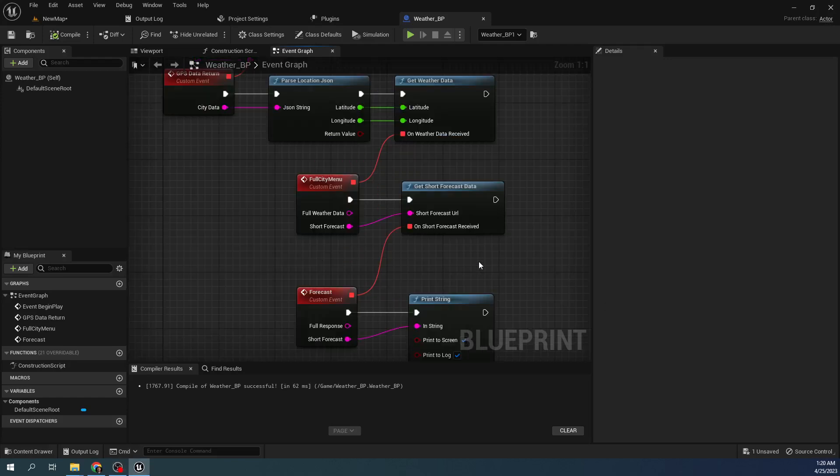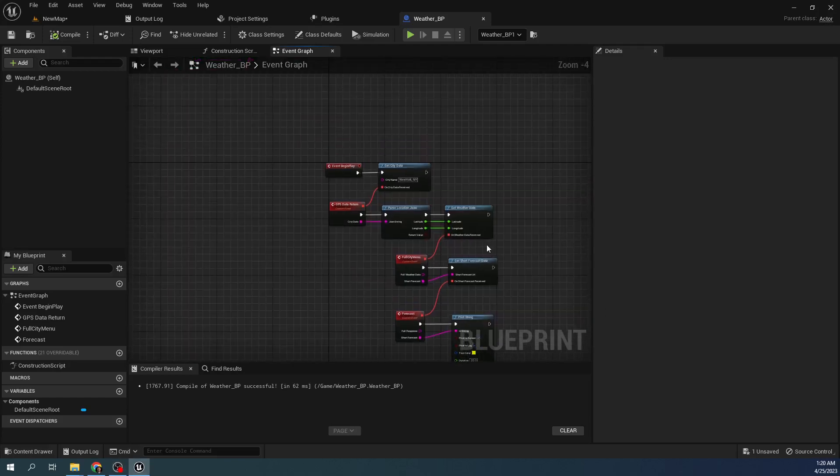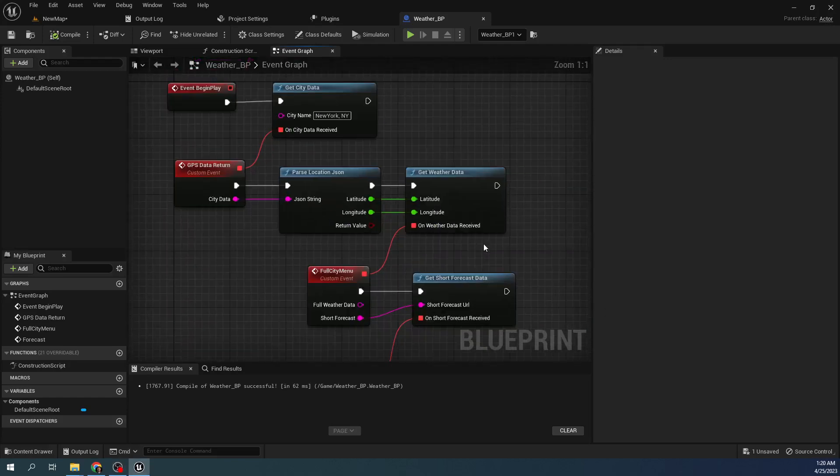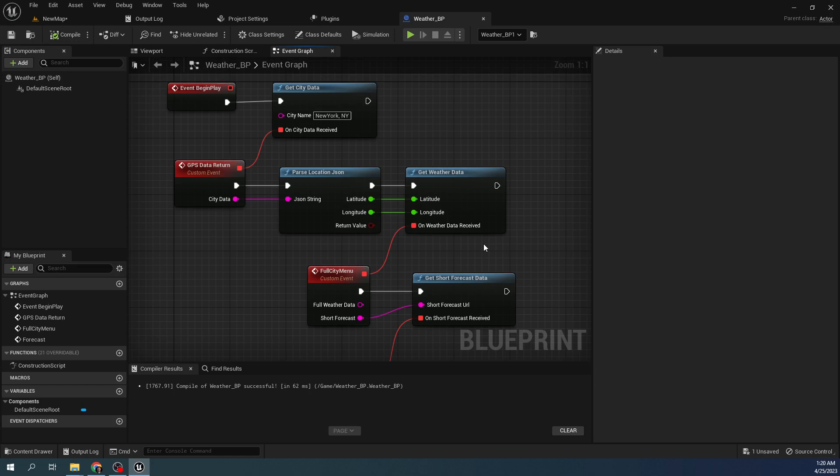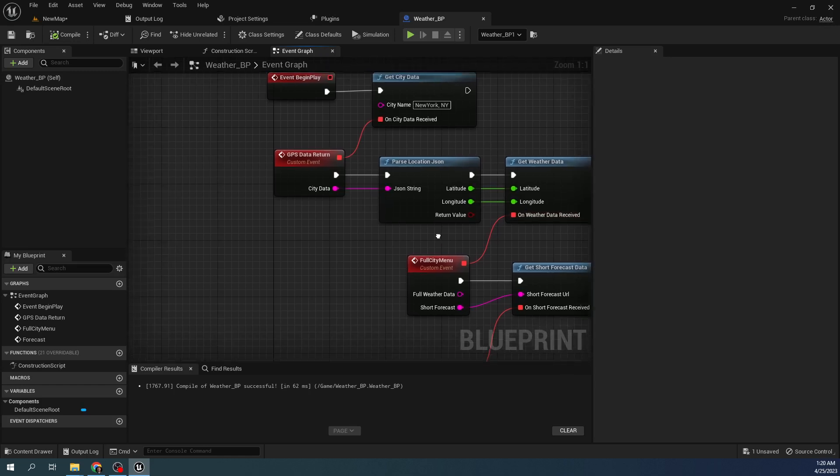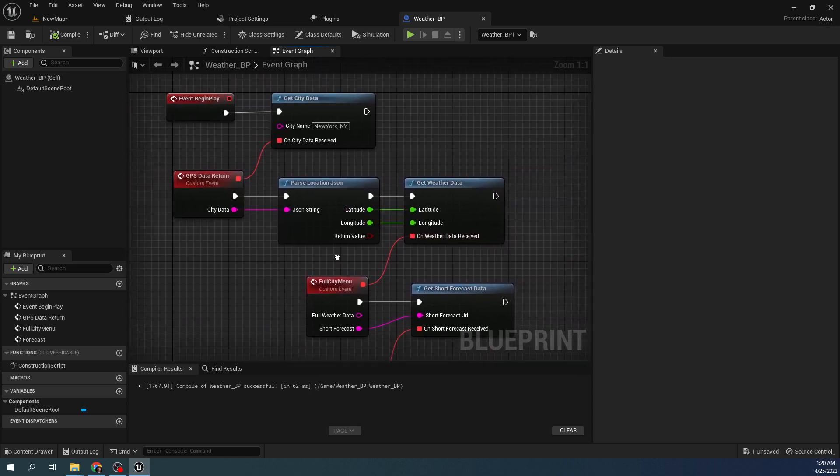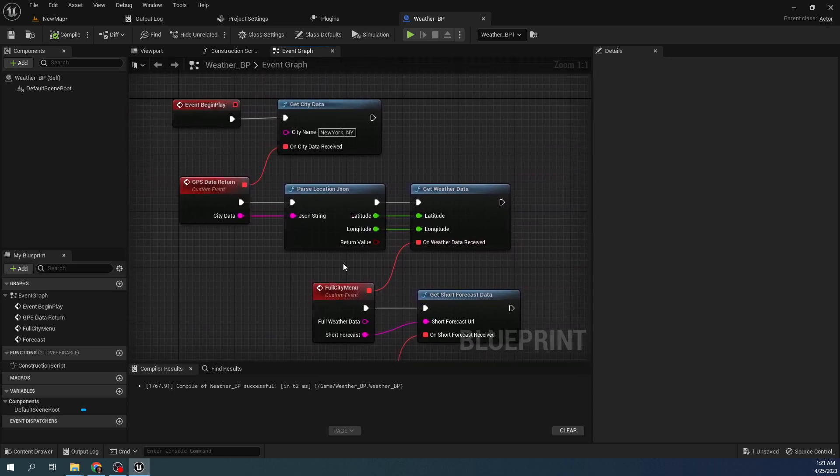Hey, this is Adam with Space Dodo. We are talking today about how to get the weather of your player's location into your game through the Unreal Engine or your application. How my plugin achieves that for you.